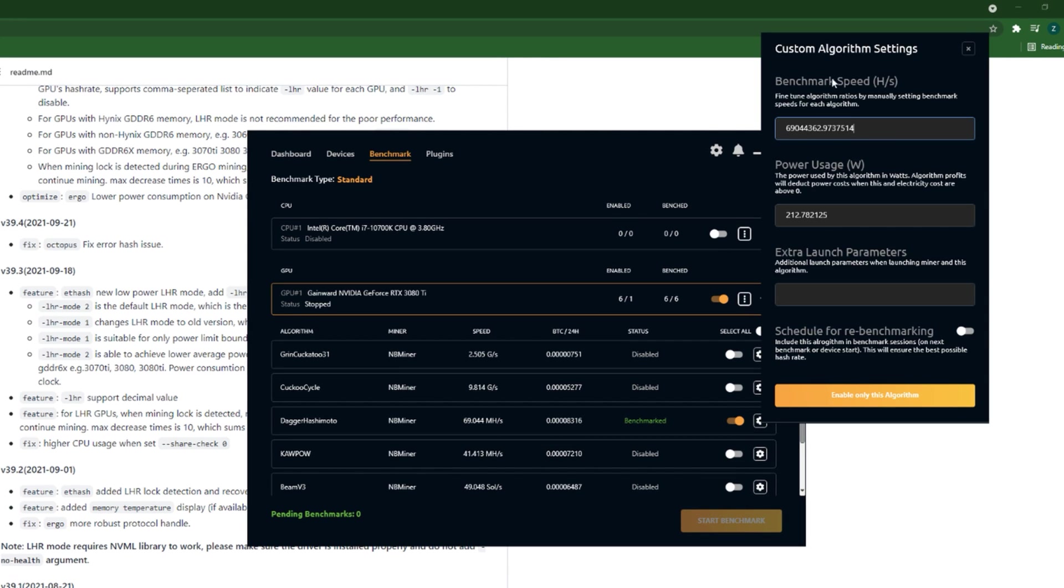So here is some information. This one is when we benchmarked, we had to benchmark before mining. This is the value for speed and this is the power consumption at that time.